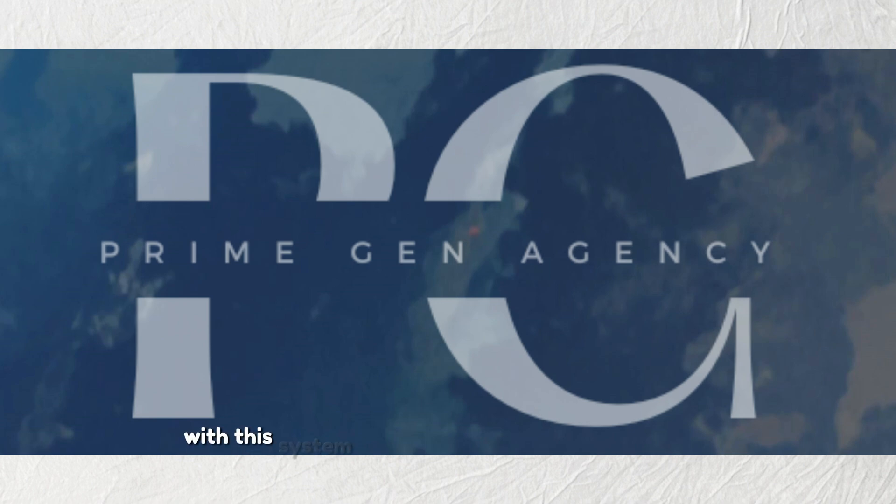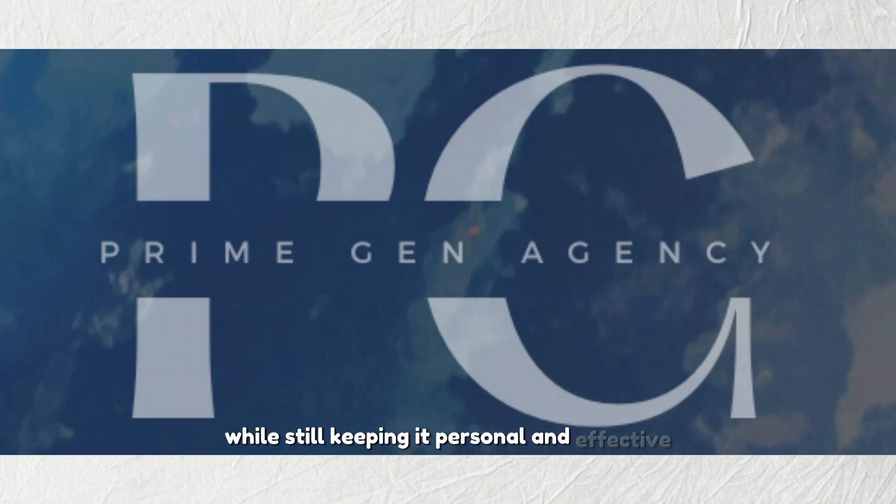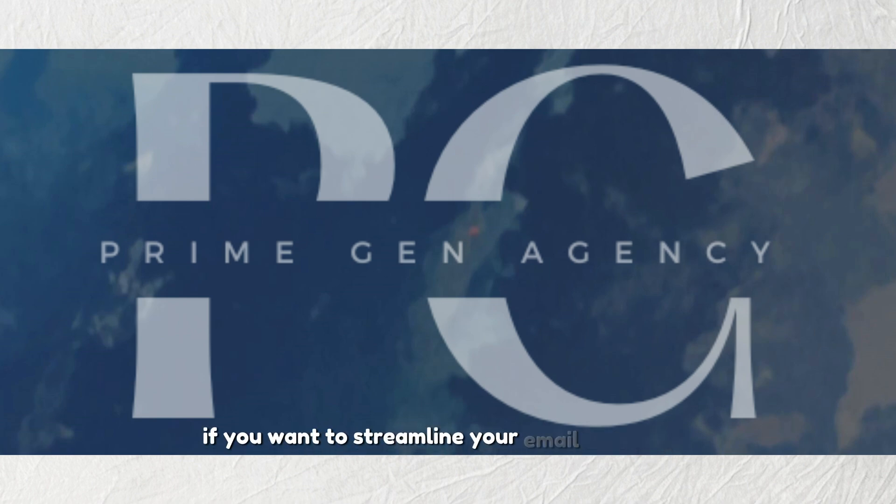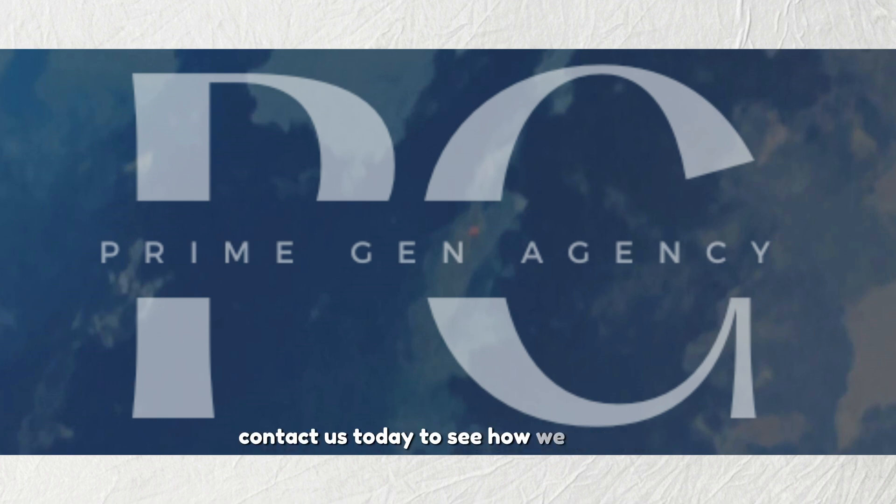With this system, you can scale your email outreach without spending a cent on ads while still keeping it personal and effective. If you want to streamline your email campaigns and make sure your messages get seen, contact us today to see how we can help.